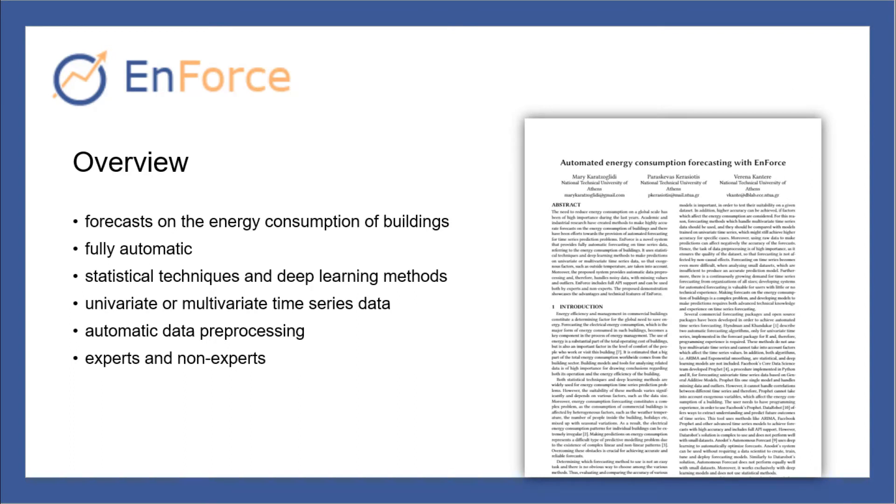In this video we demonstrate Enforce, an integrated system that provides fully automatic forecasting of the energy consumption of buildings.